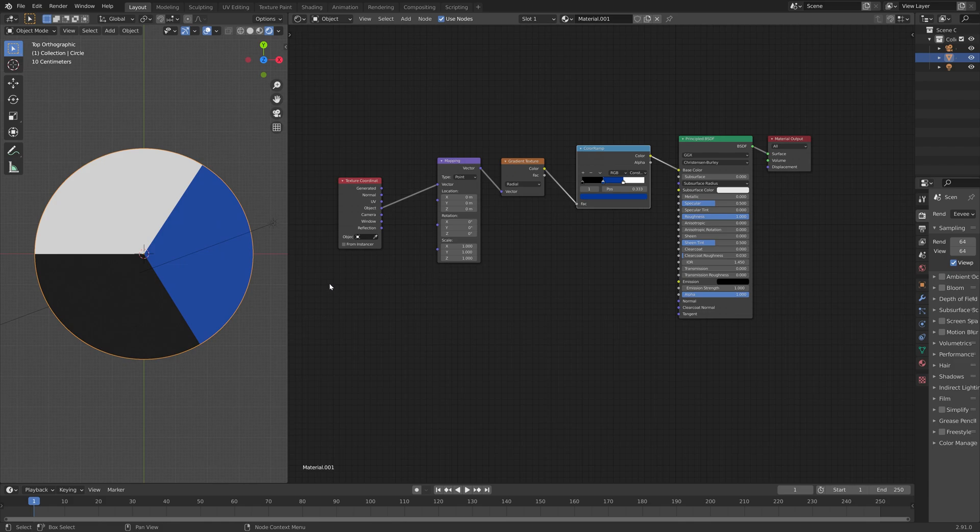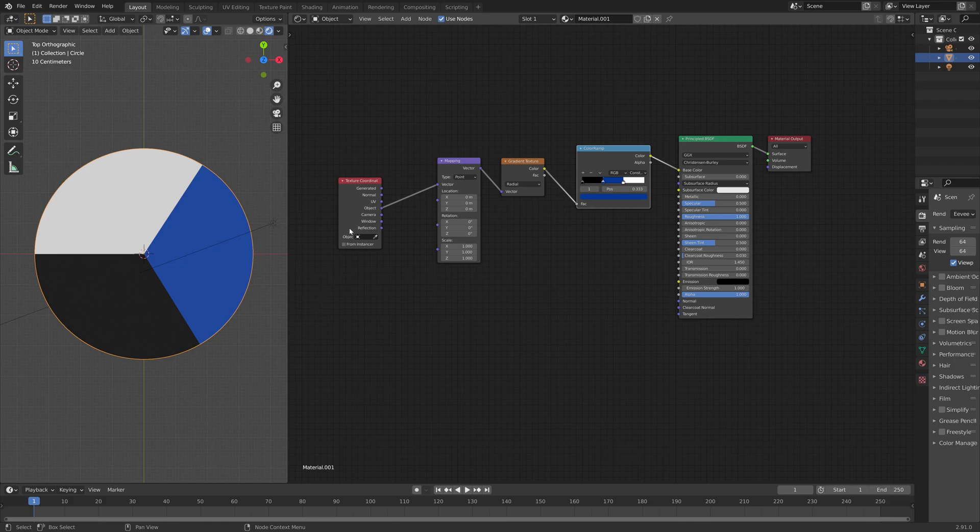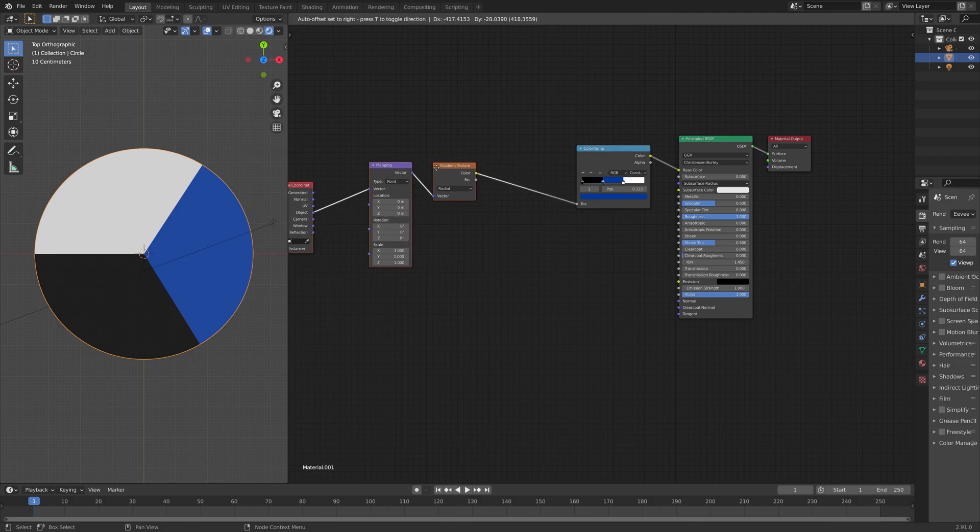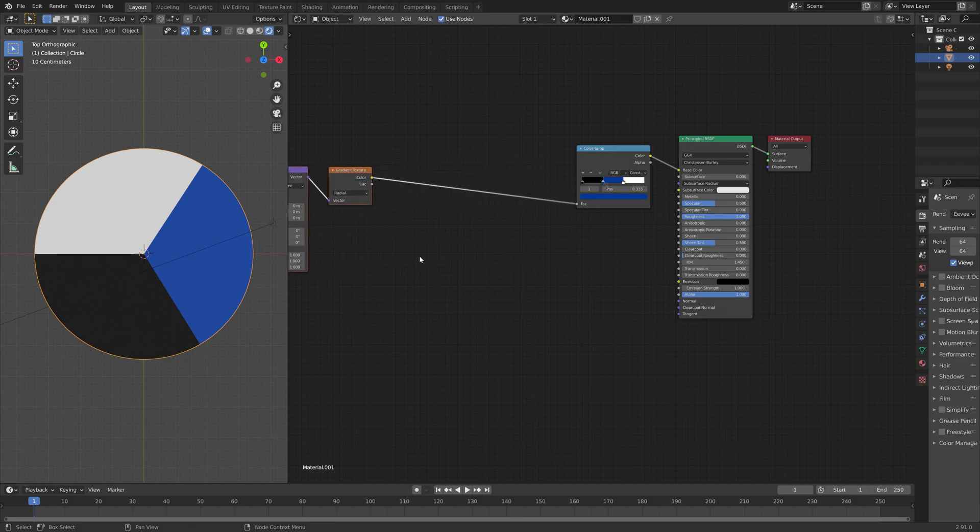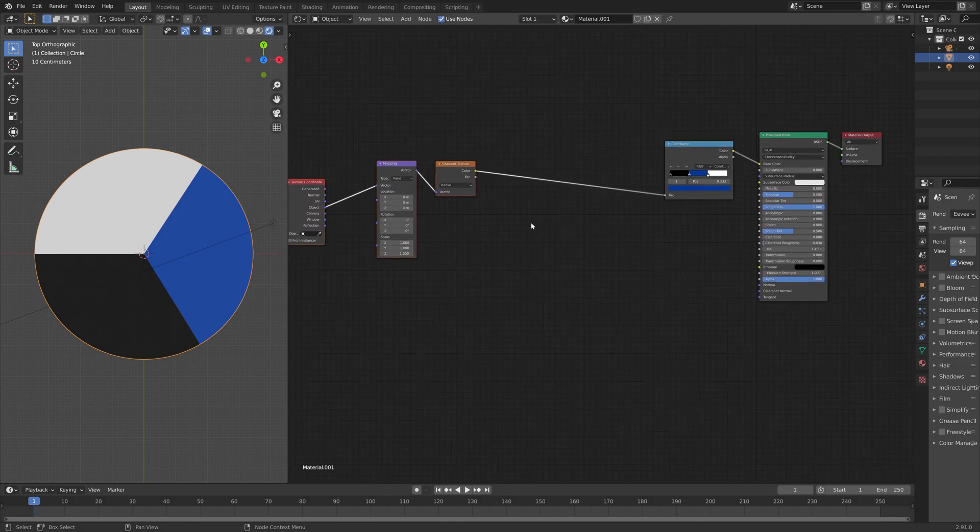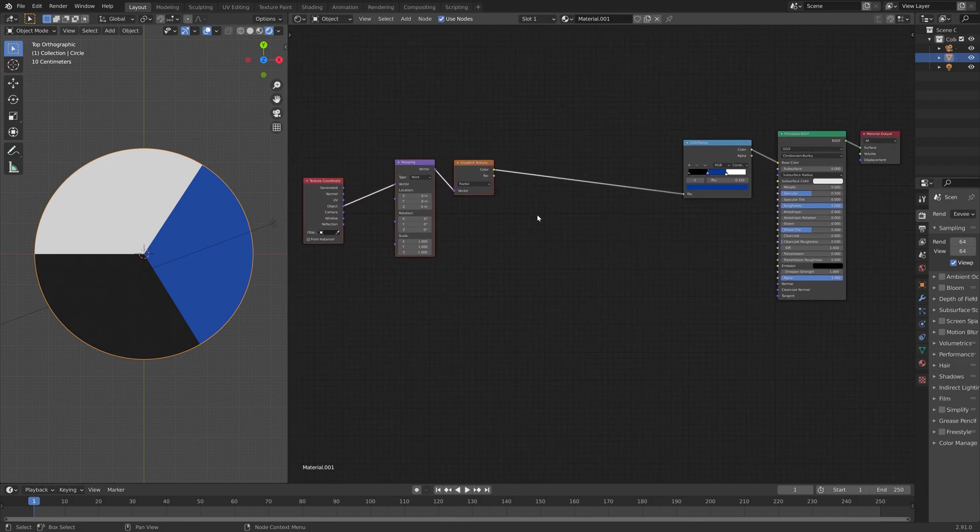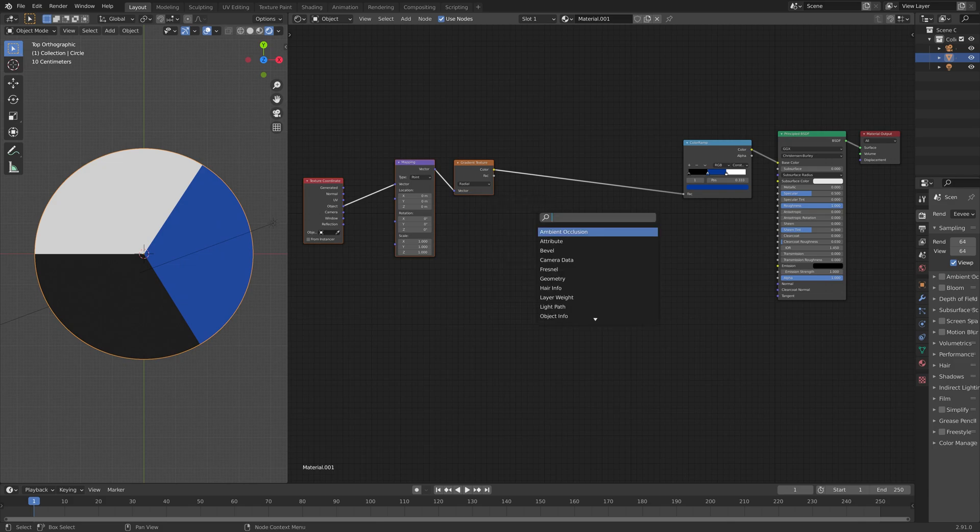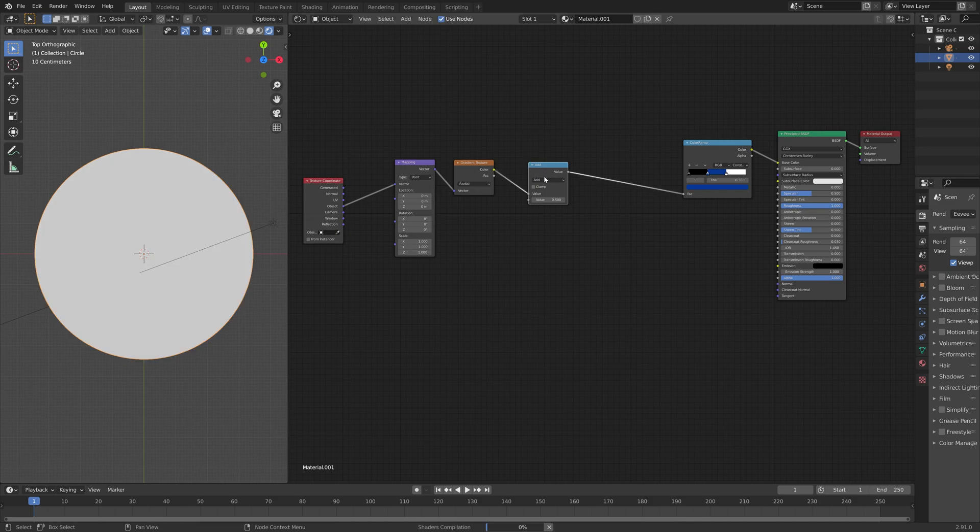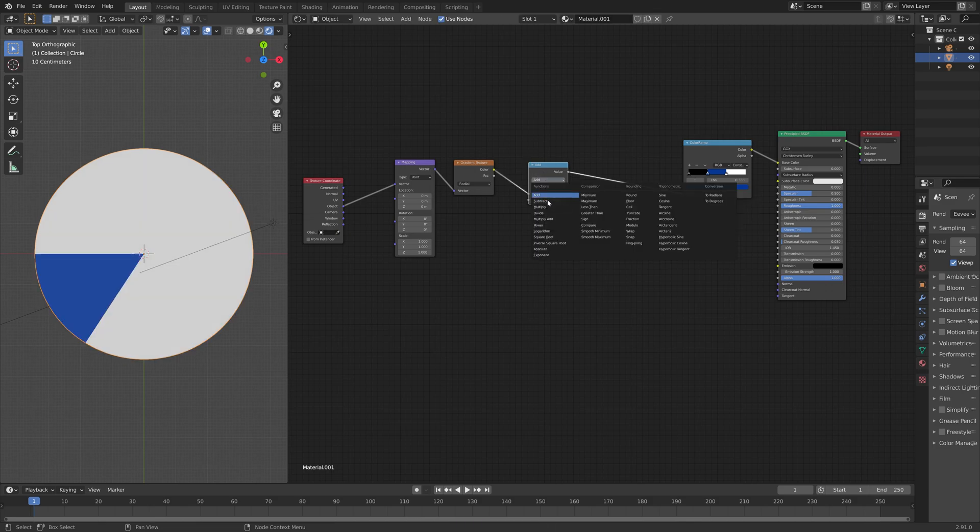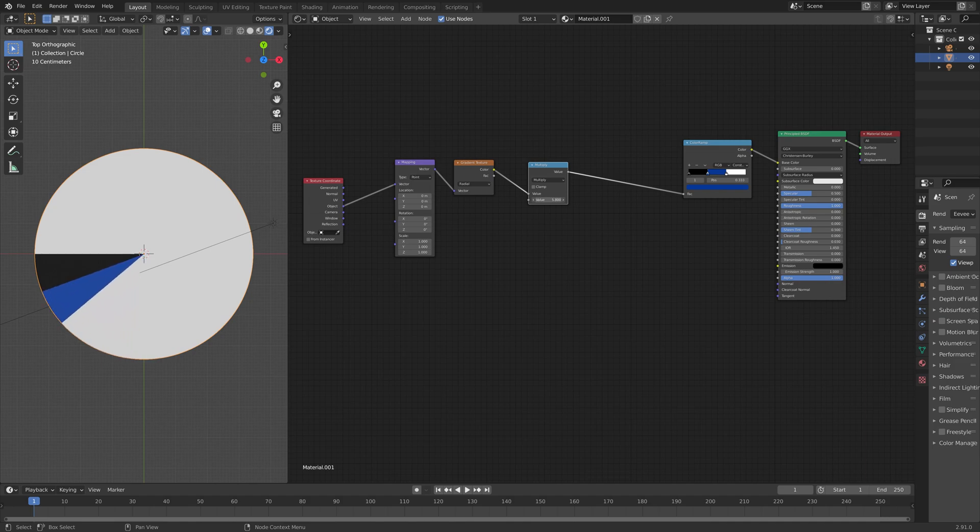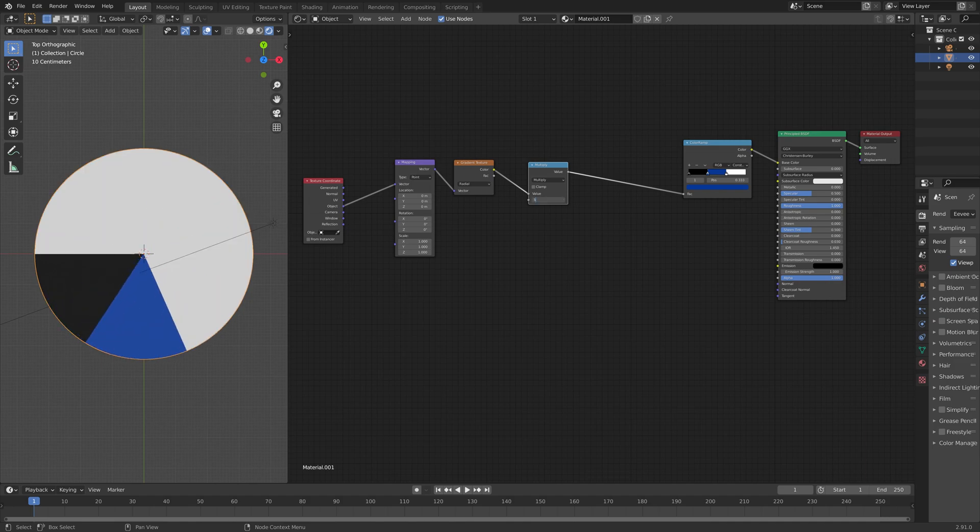And then next, I'm going to add some math nodes to add some additional slices. So first, we're going to add a math node with the multiplication type. So just search math. And then set the type to multiply. As you can see, when we increase the value, we make more space for additional slices.